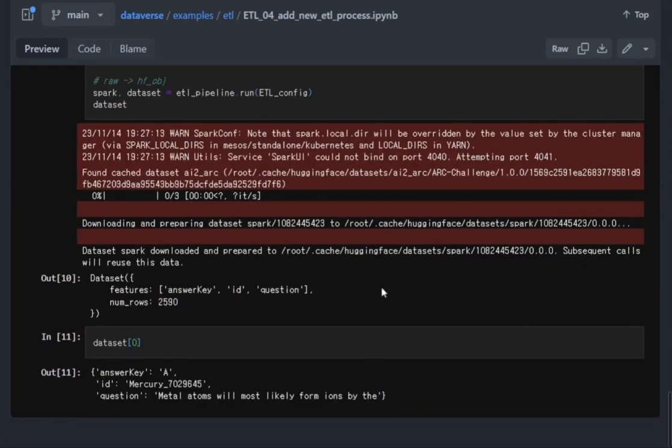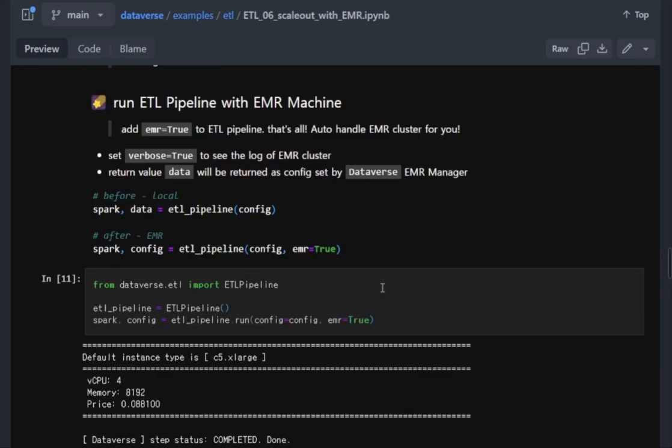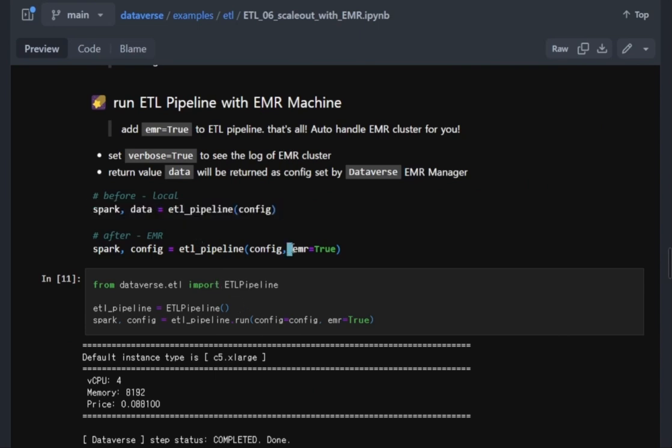The last thing is, how are you going to run this on AWS EMR for scale? It's very simple. Just like you did it before, just put the EMR option as true and that's done.